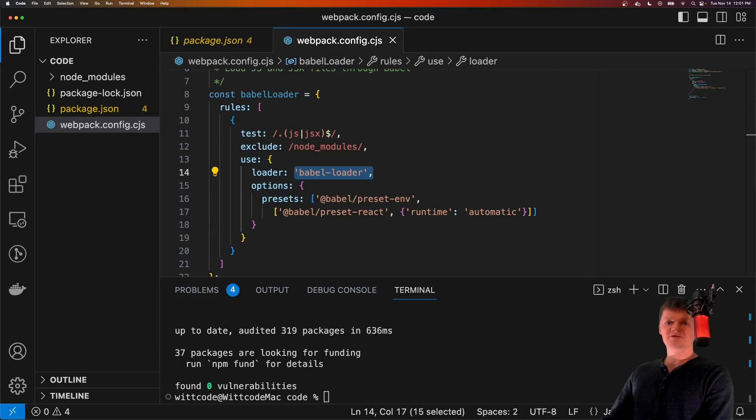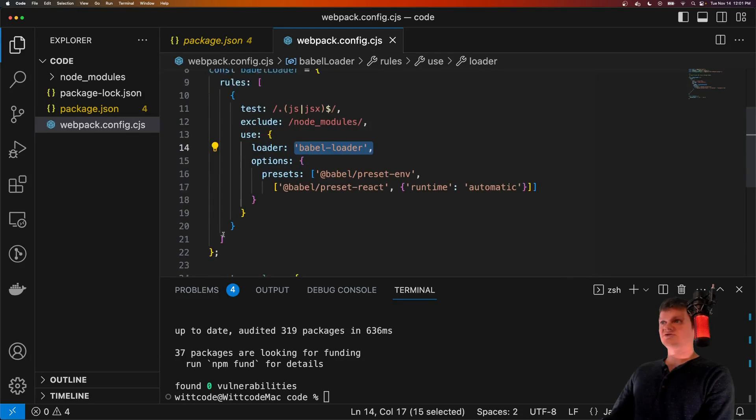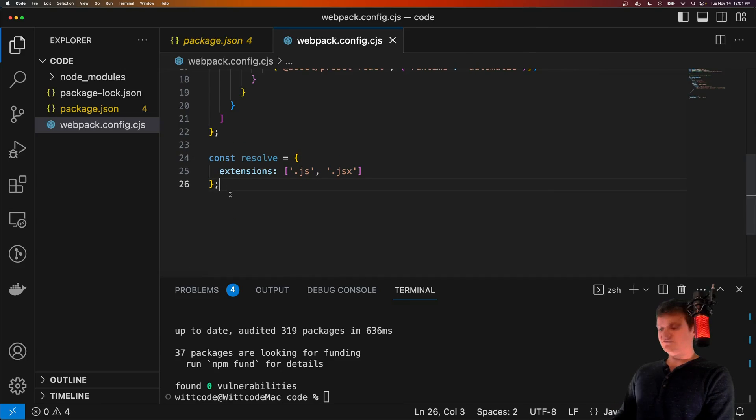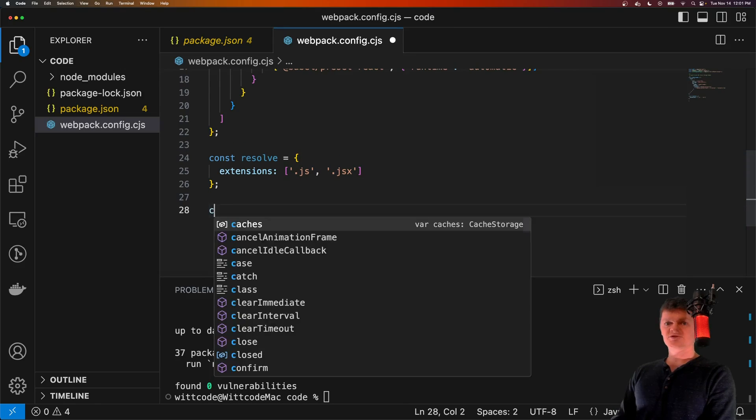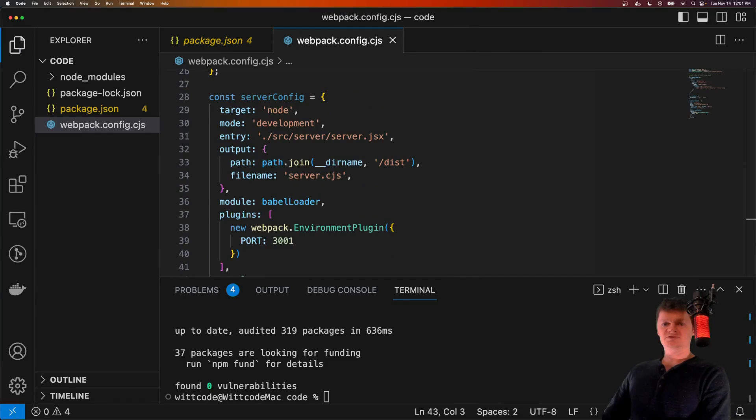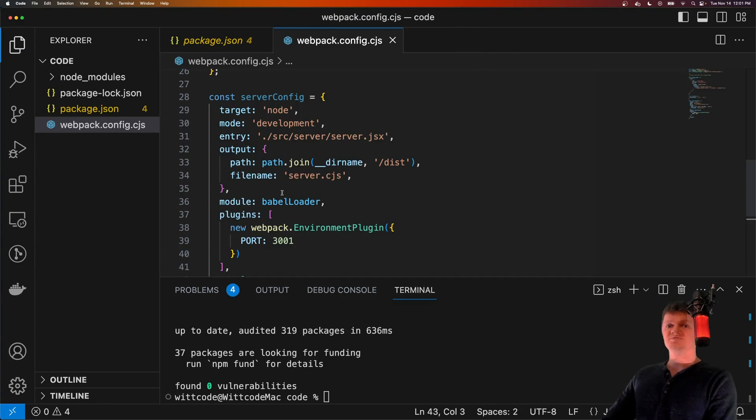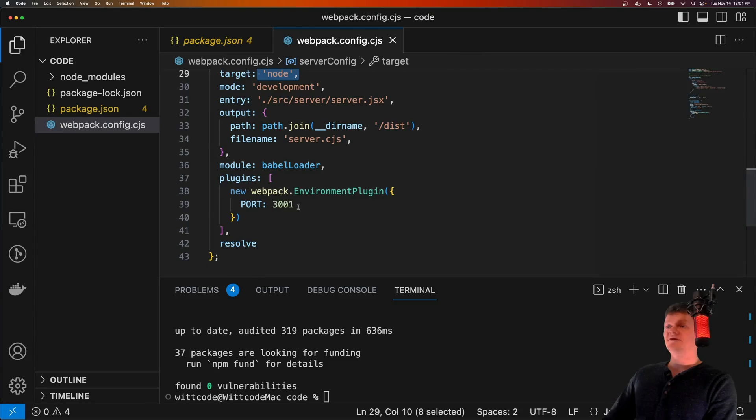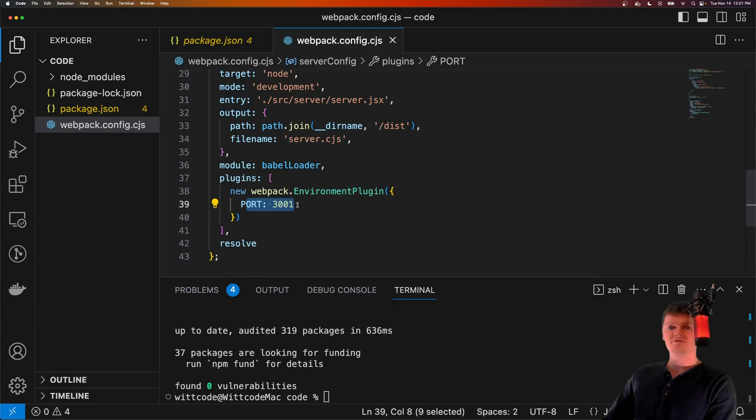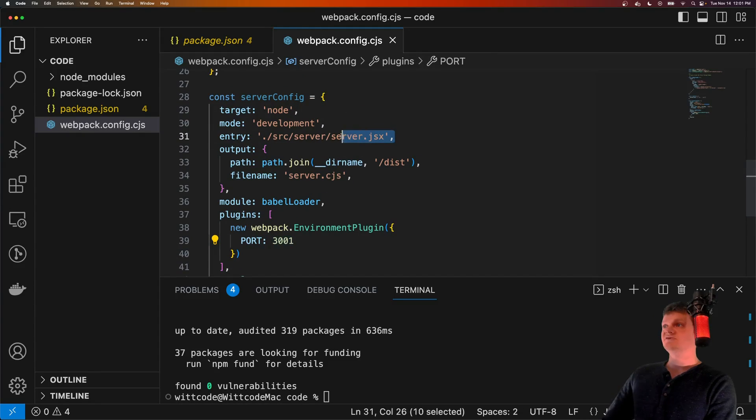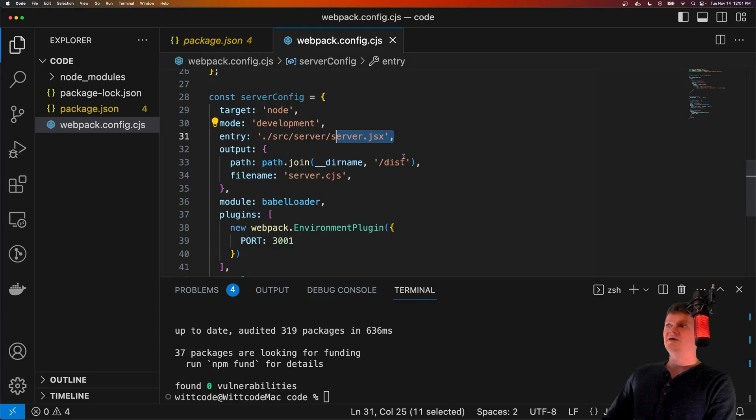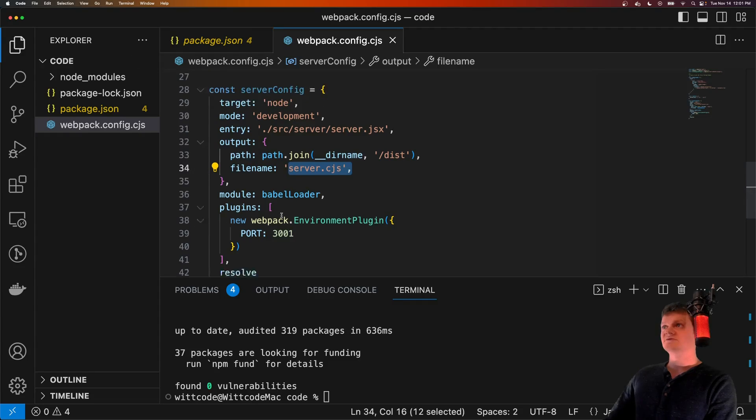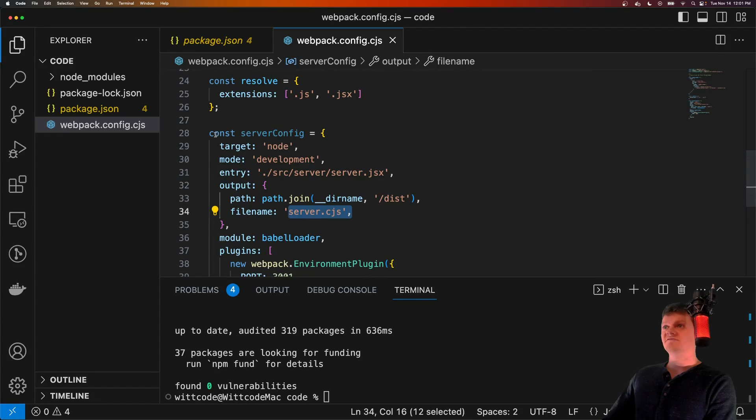And now let's fill in our server configuration. So after all this, we're just going to create a server config. Let's just paste this in. So here we are telling Webpack that our Express server is in a node environment. It uses the environment variable port, which we're going to set to 3001. And it should also start the bundling process using the server.jsx file, and then output this to a folder called dist, called server.cjs. And now this is our server config.